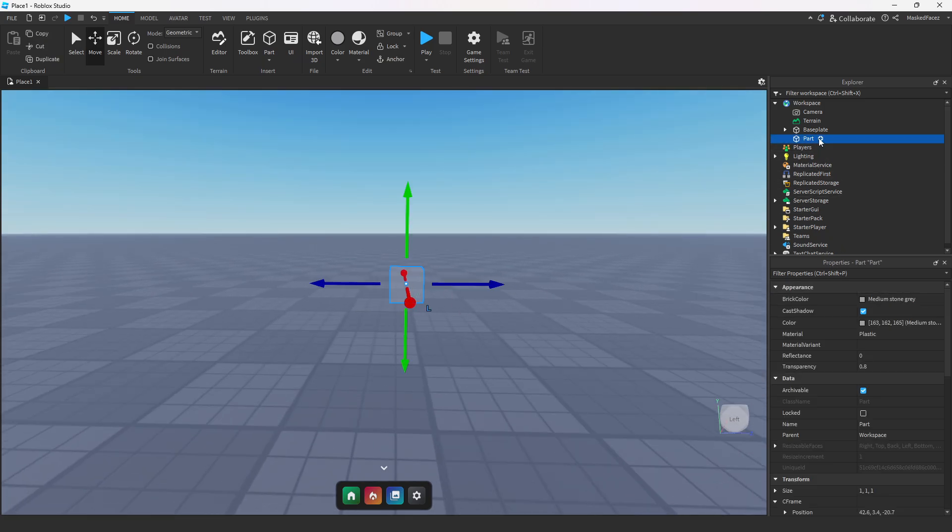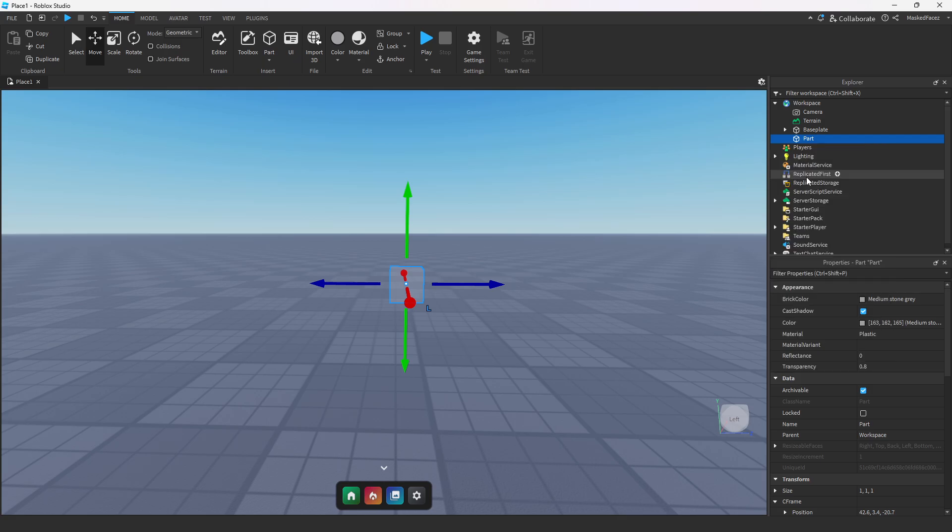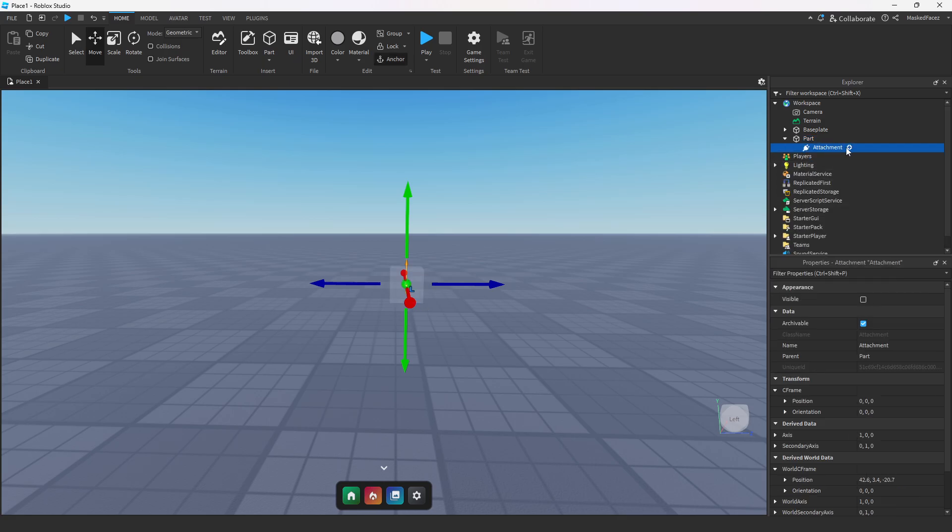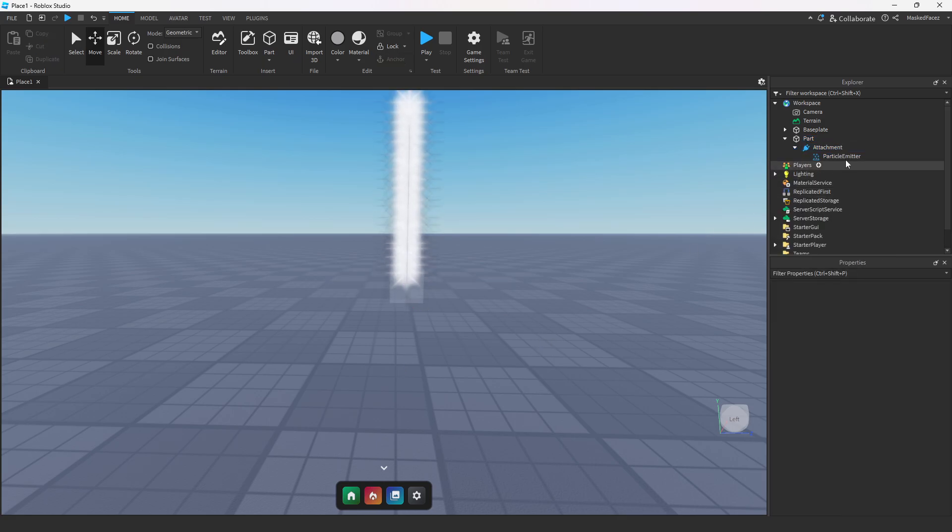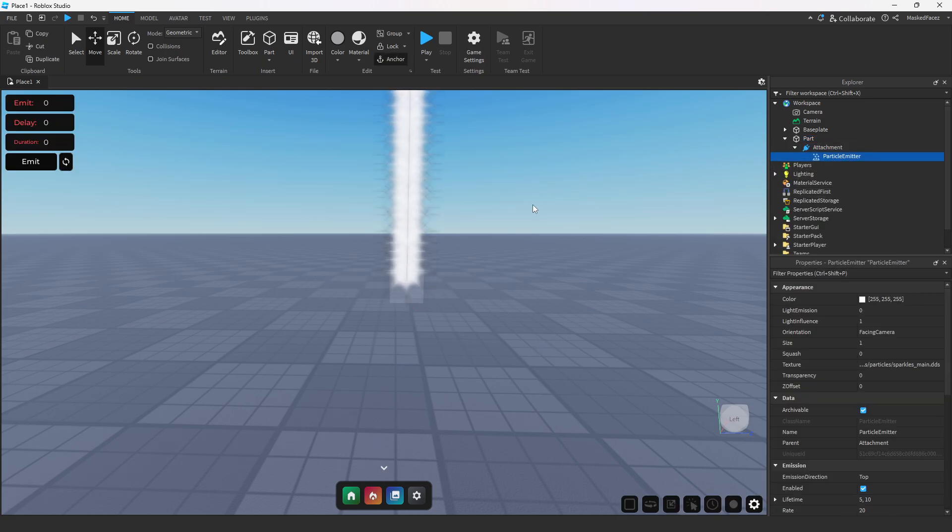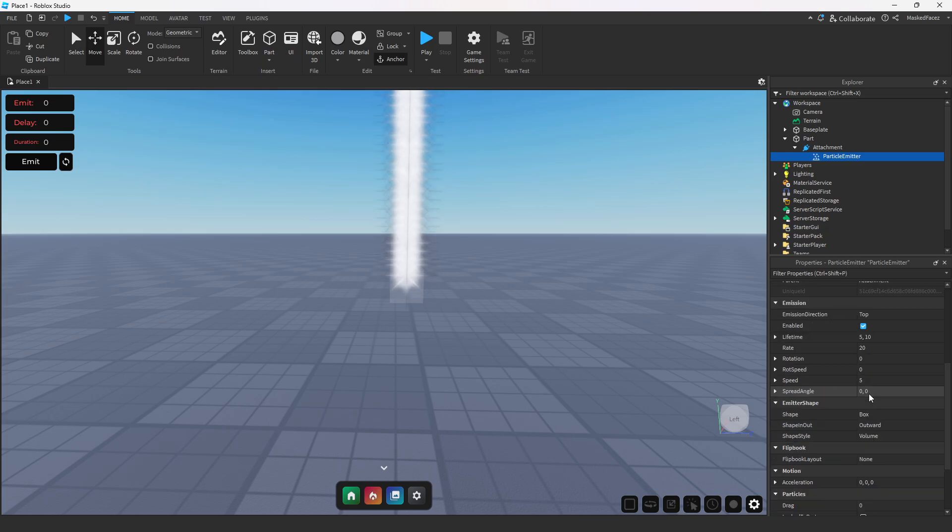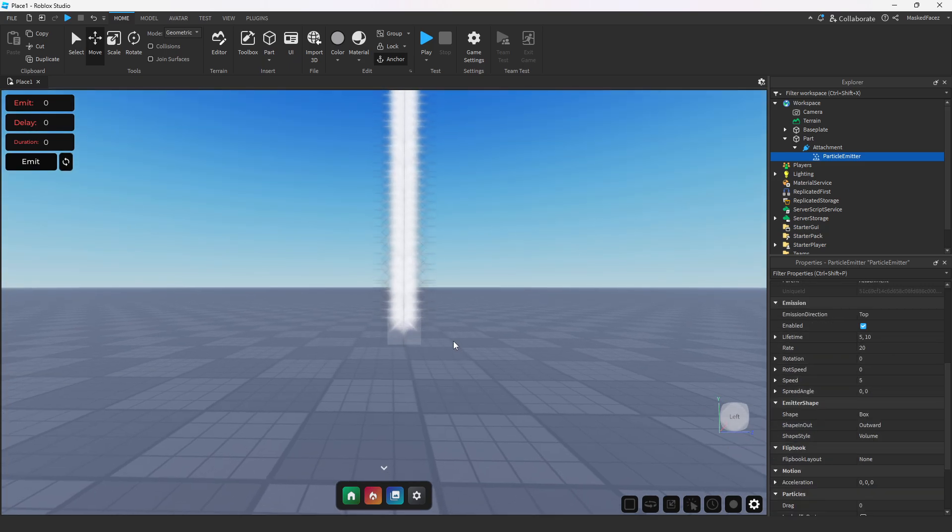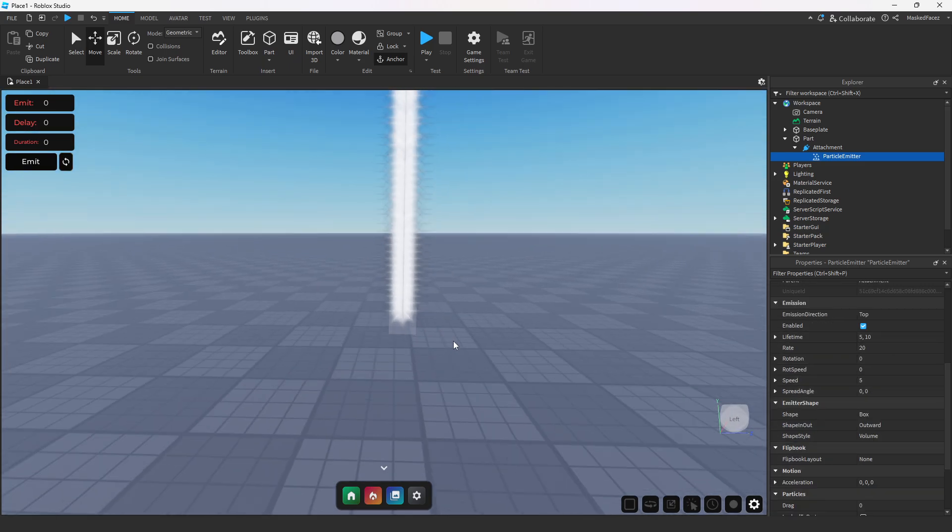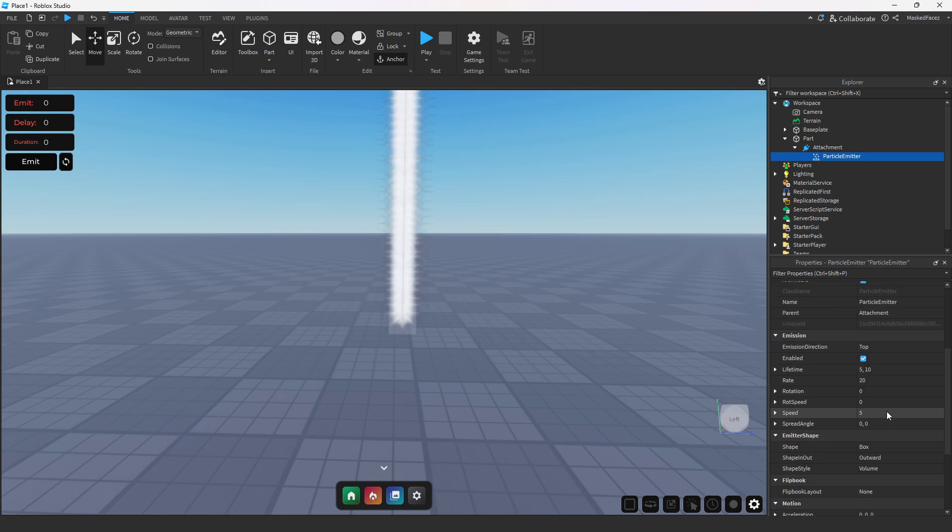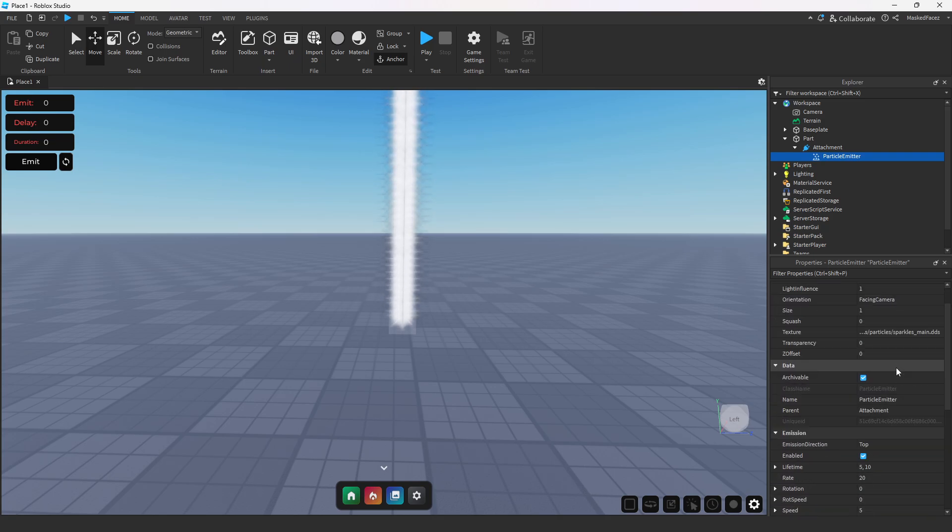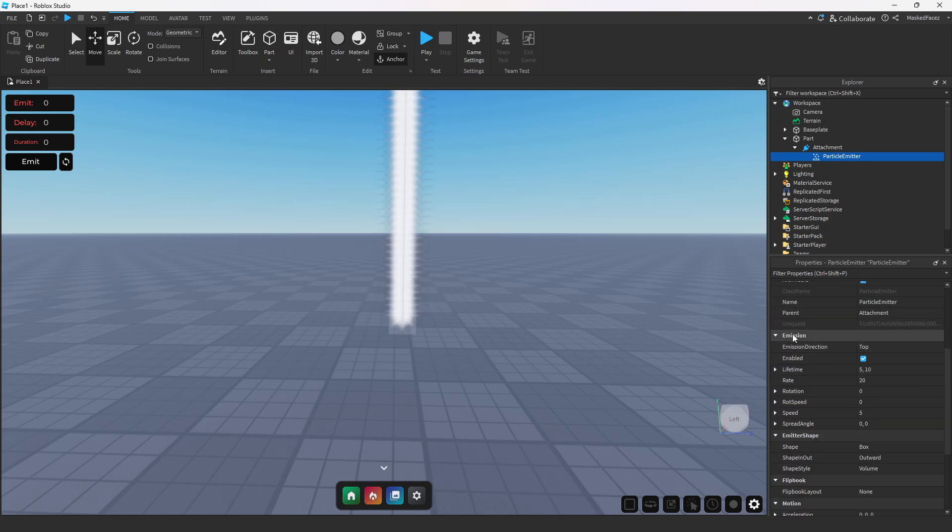From here you're going to go ahead and put an attachment into that part and a particle effect inside of that attachment. Now we're going to get the basic settings down and it's really kind of up to repetition at this point. I've made a lot of particle effects so the settings come pretty quickly to me.